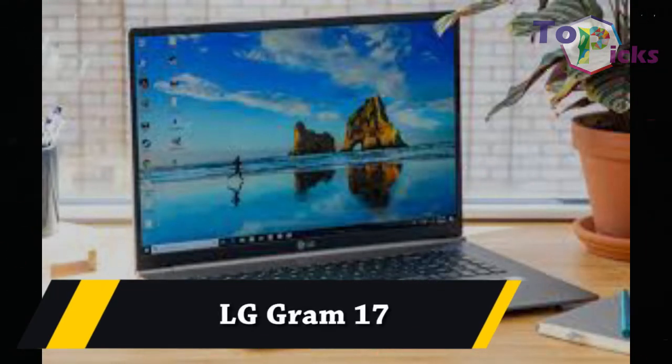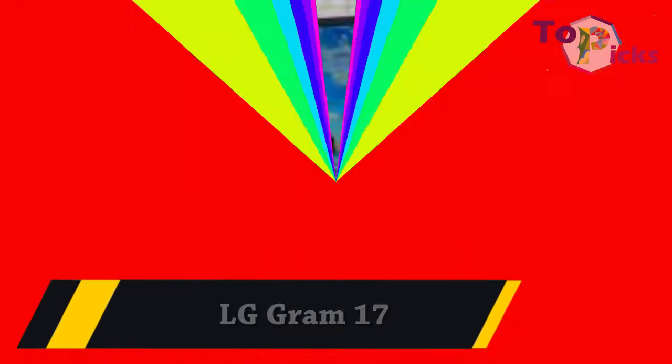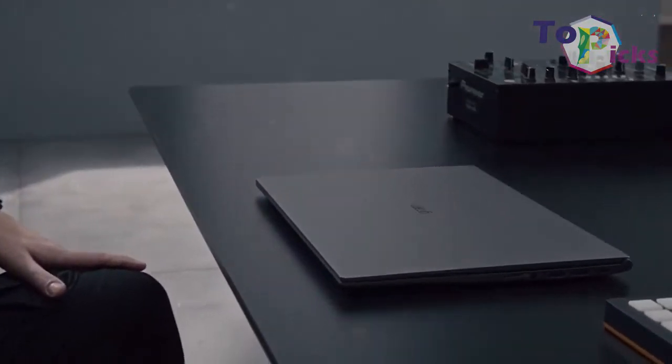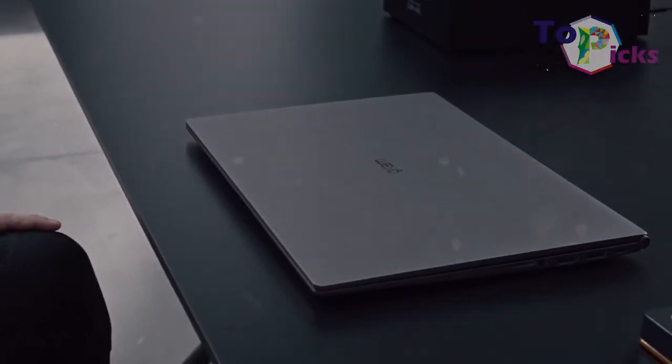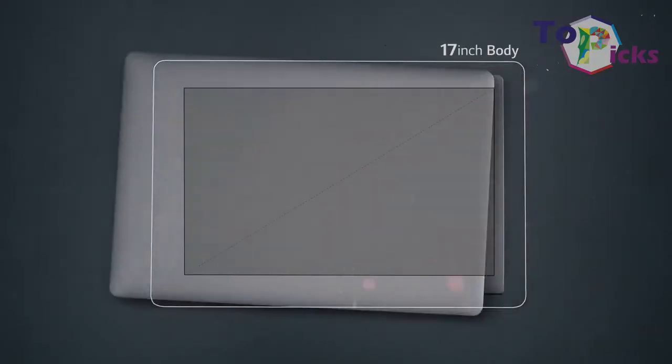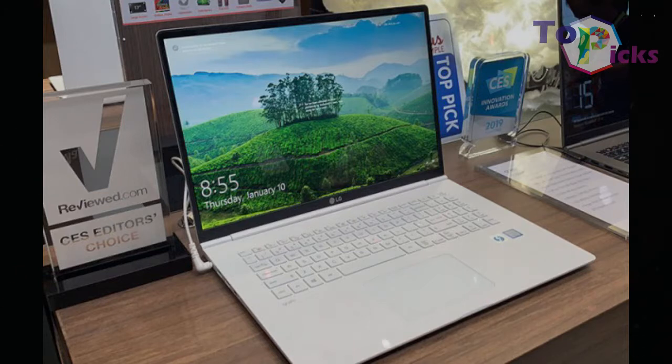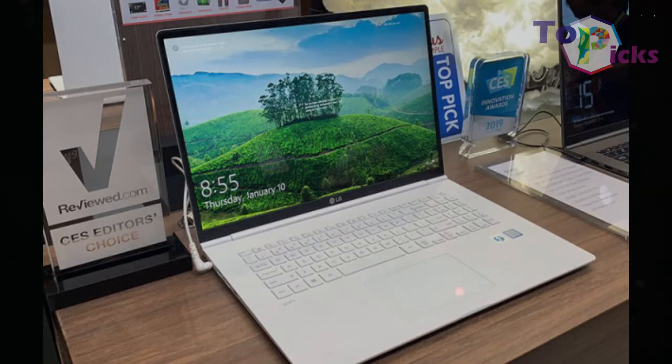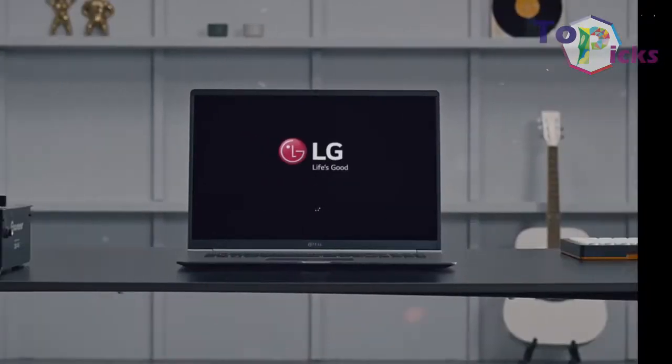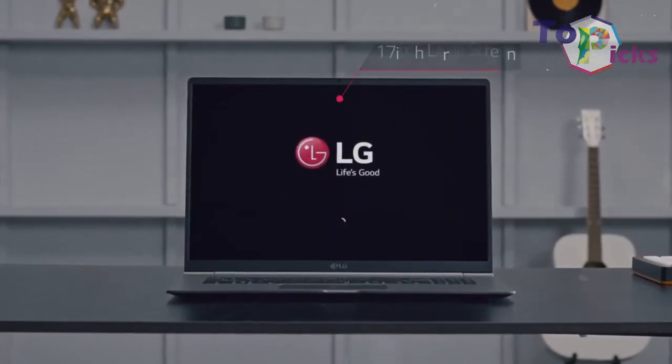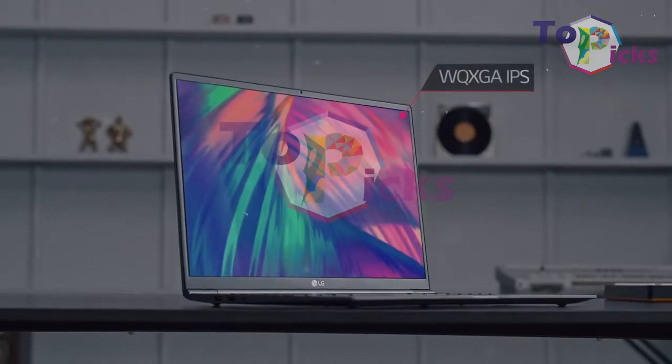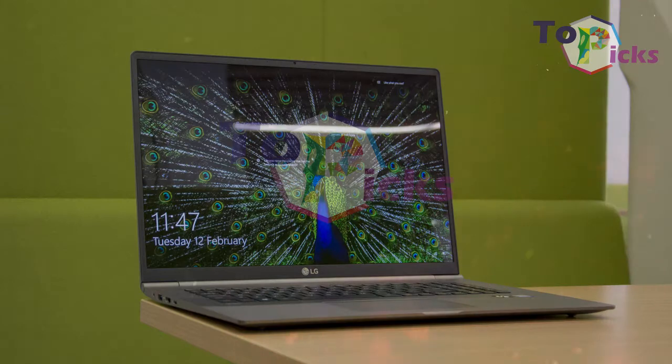LG Gram 17. This 2.95 lb LG Gram 17 weighs less than most 15-inch machines despite being a 17-inch laptop. This relatively compact design has slim display bezels and it is also one of the most travel-friendly laptops.